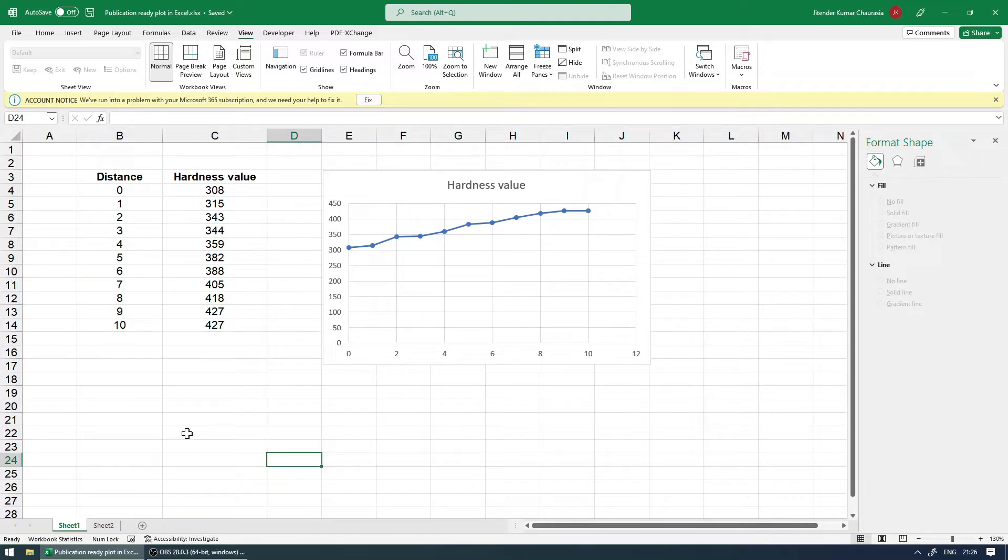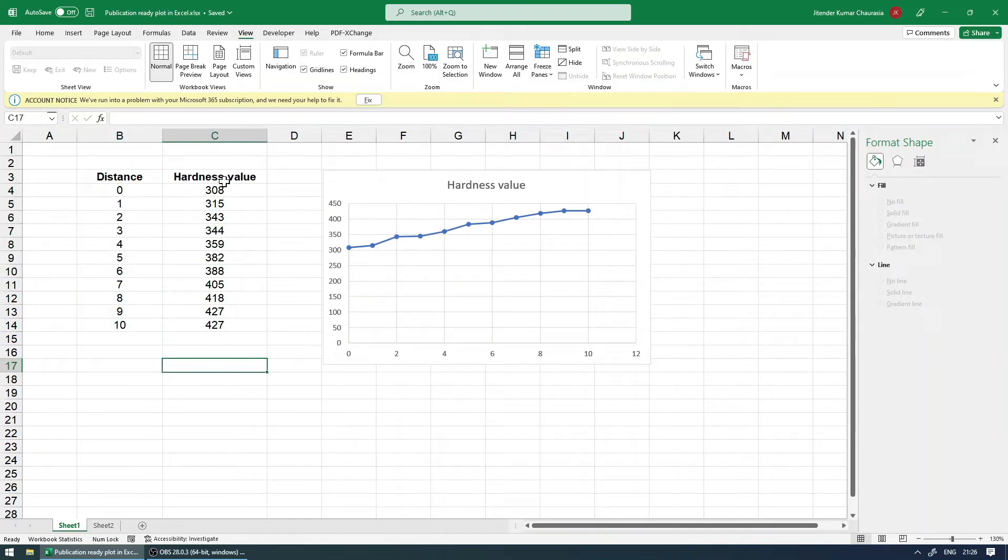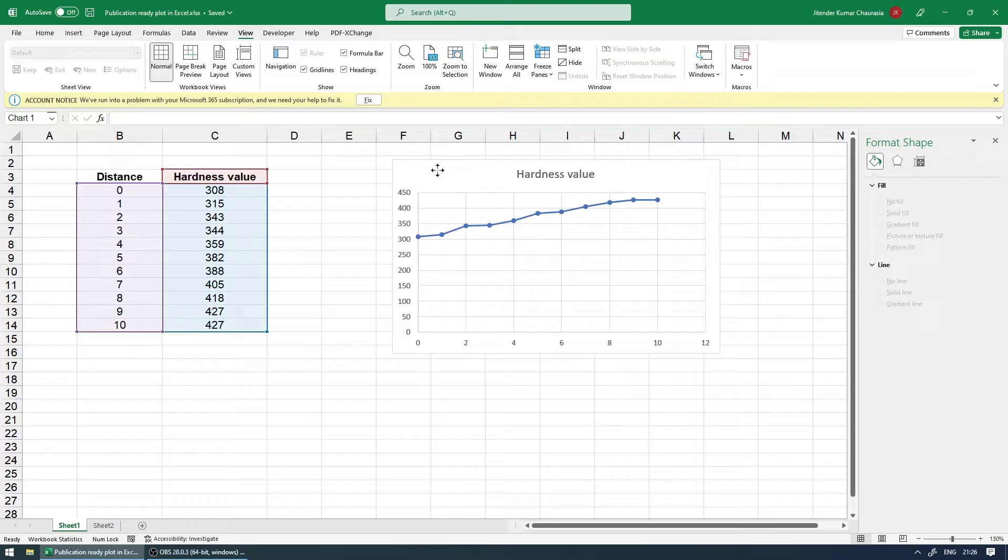So here on the screen, you can see we have data. One is the distance which increases from 0 to 10, and then we have some result. In my case, it is the hardness value, and my intention is to plot this on a graph.